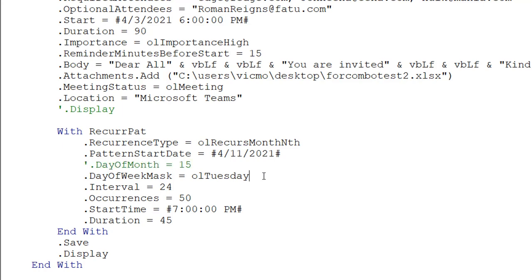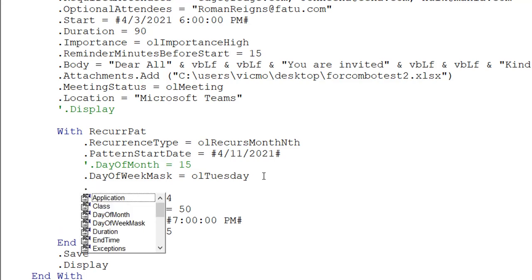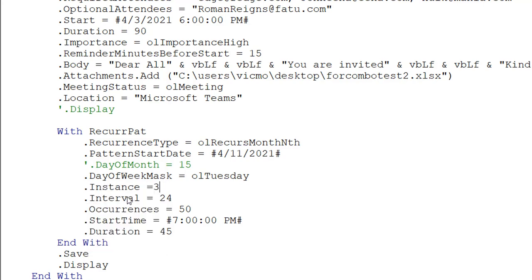How does it know if it's the first, second, or third? You have a property we haven't used so far — it's called the instance. This instance property is only used when you have a recurrence of month-end or year-end because that's the only time you need it. So we'll do instance as three. What this means is it's going to occur on the third Tuesday of every month. The interval — if I put it as one, it will occur every month; if I put it as two, it means every two months on the third Tuesday, 50 occurrences.